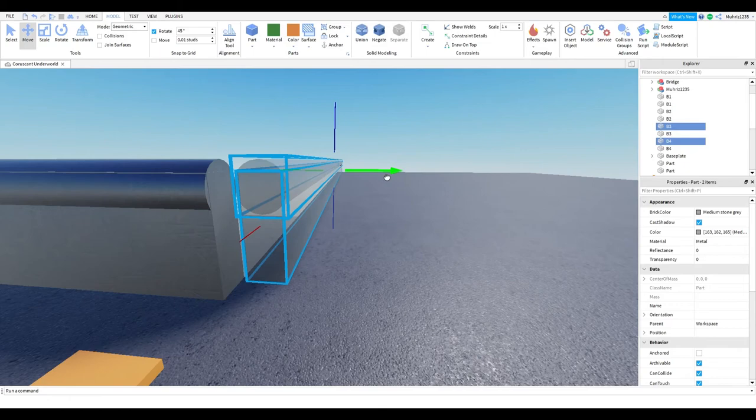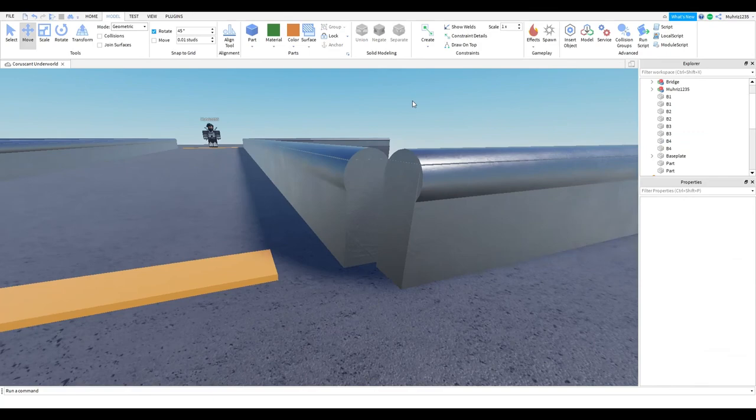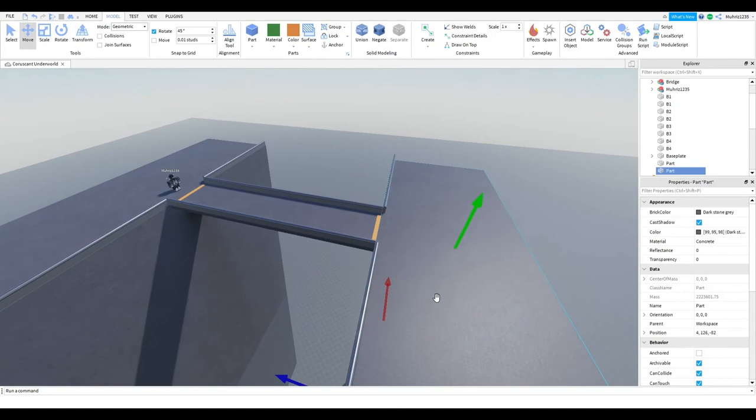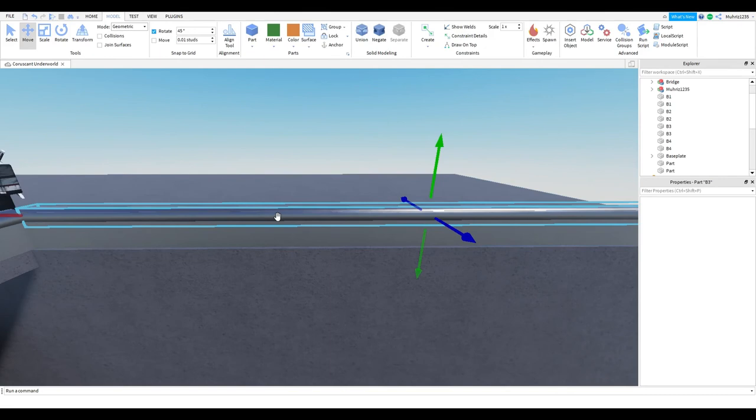Alright, so we need to be a little precise. And yeah, that's how we make our bridge. We might as well anchor these parts so that they stick. I'll also anchor the other fences and group them because we won't be needing them for a while.